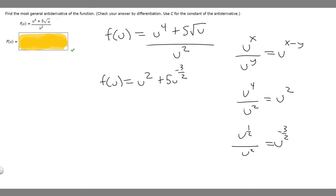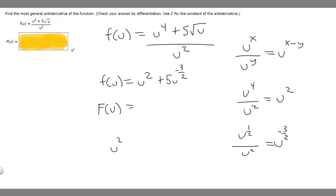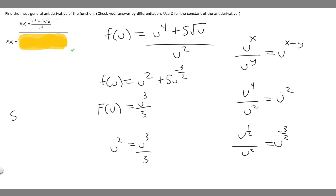Now we just need to find the antiderivative of this. So uppercase F of u is equal to the antiderivative of u squared — we add 1 to the exponent to get 3, then divide by 3, giving u cubed over 3. Then we've got to find the antiderivative of 5u to the minus 3/2, which is just 5 times the antiderivative of u to the minus 3/2.